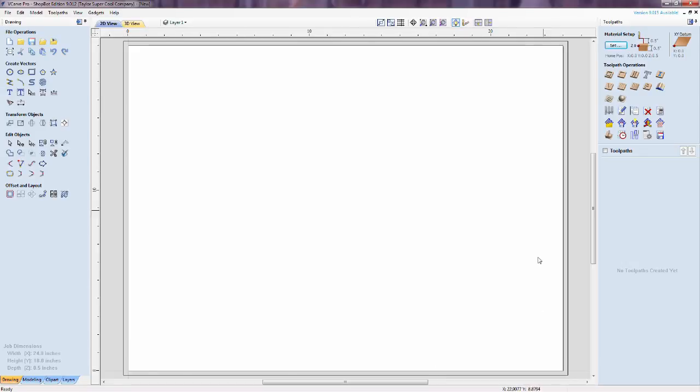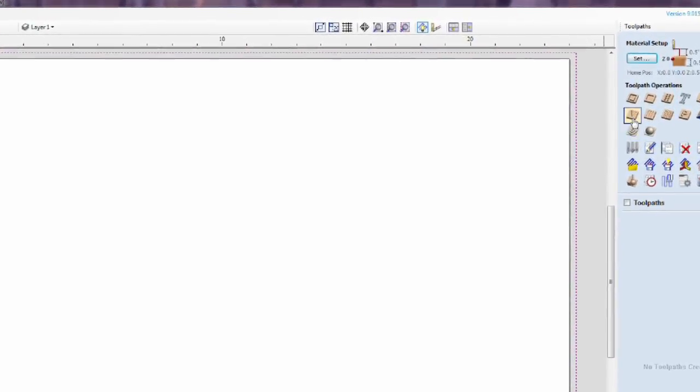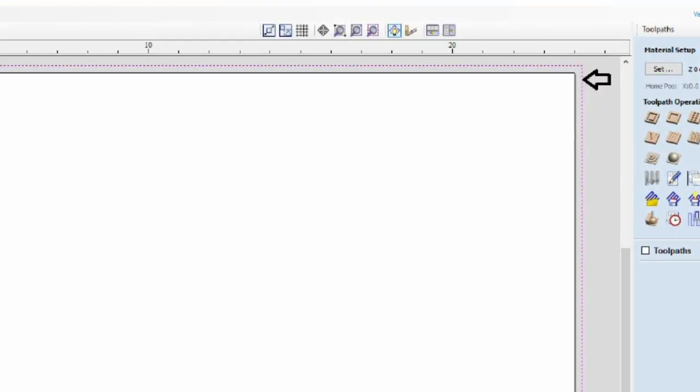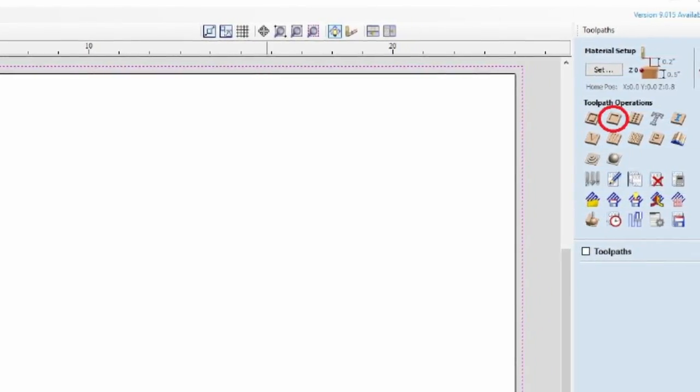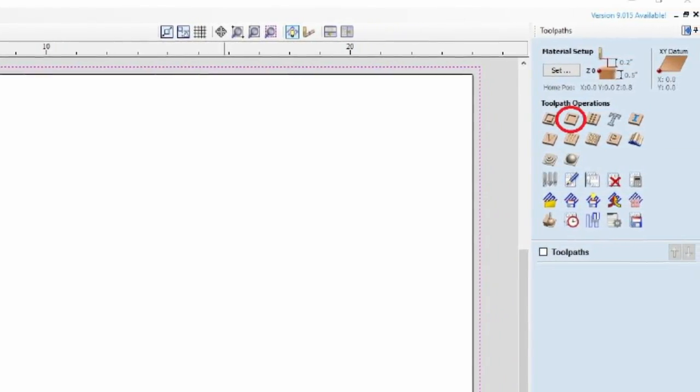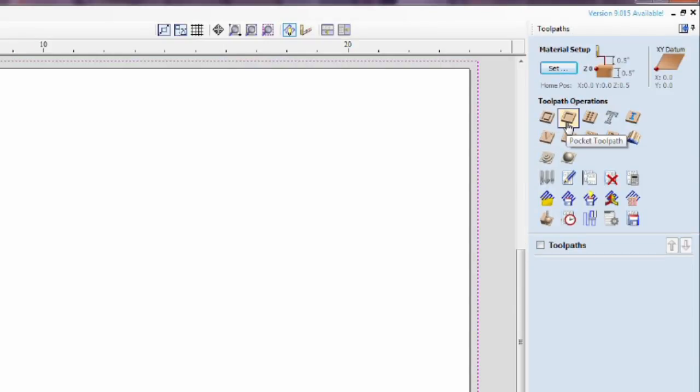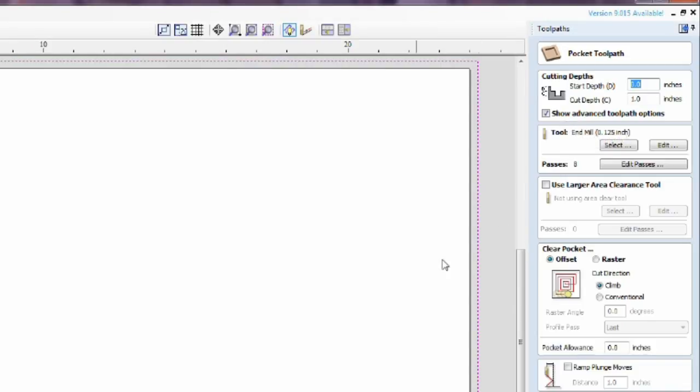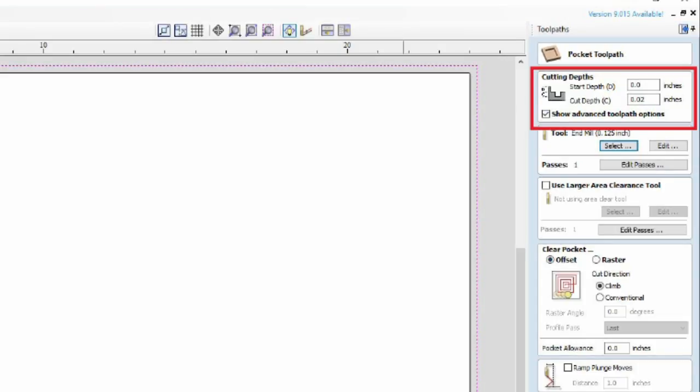Click anywhere on the rectangle vector so it shows up as this pink dotted selection. Head over to the Toolpath tab and select the Pocket Toolpath option. Here we see the Pocket Toolpath settings. For this flattening operation, our starting depth is 0, which is the top of the table. The cut depth should be how deep we need to go to flatten the top of the MDF spoilboard. For this cut, it will be around 0.02 inches to 0.03 inches.